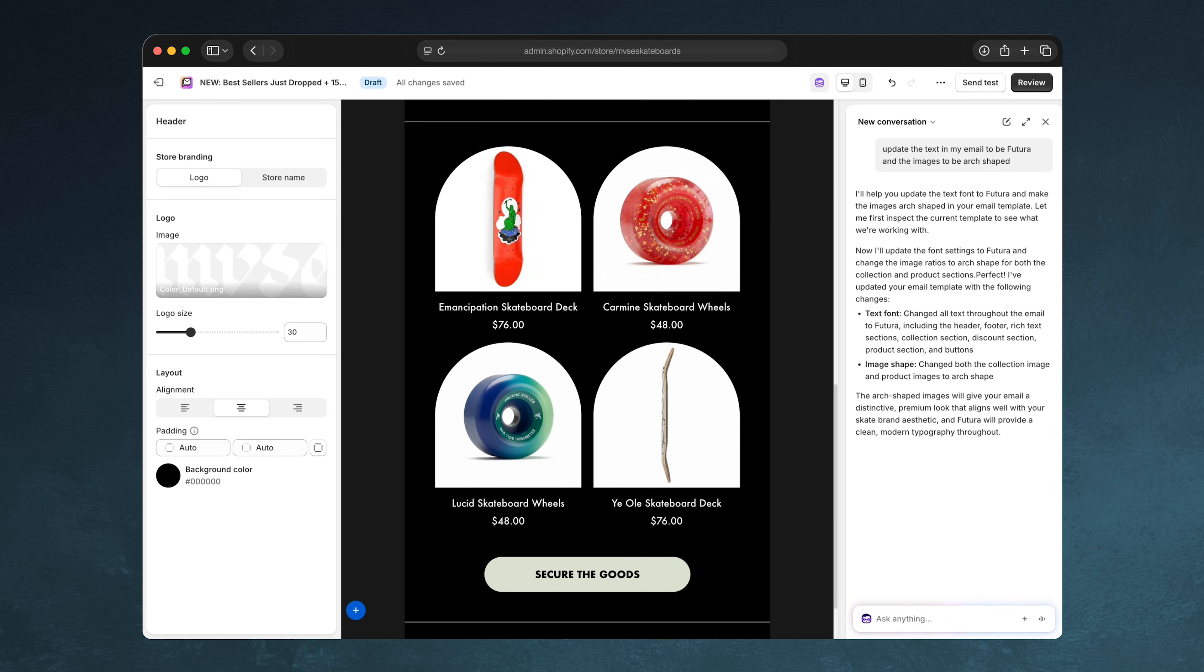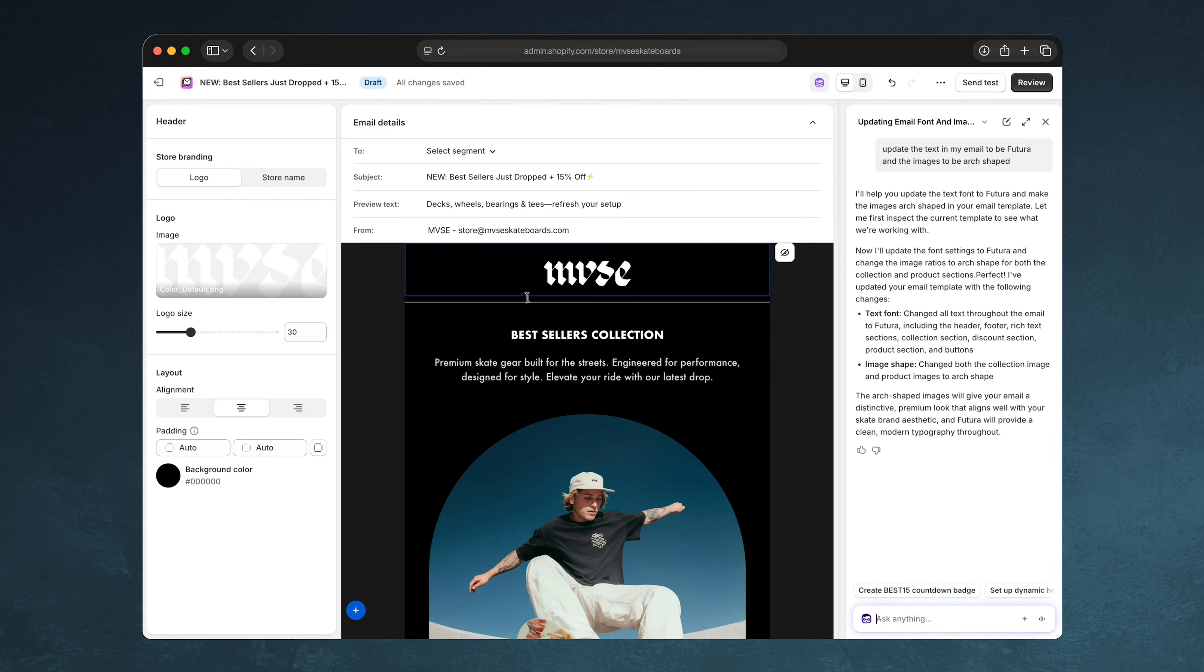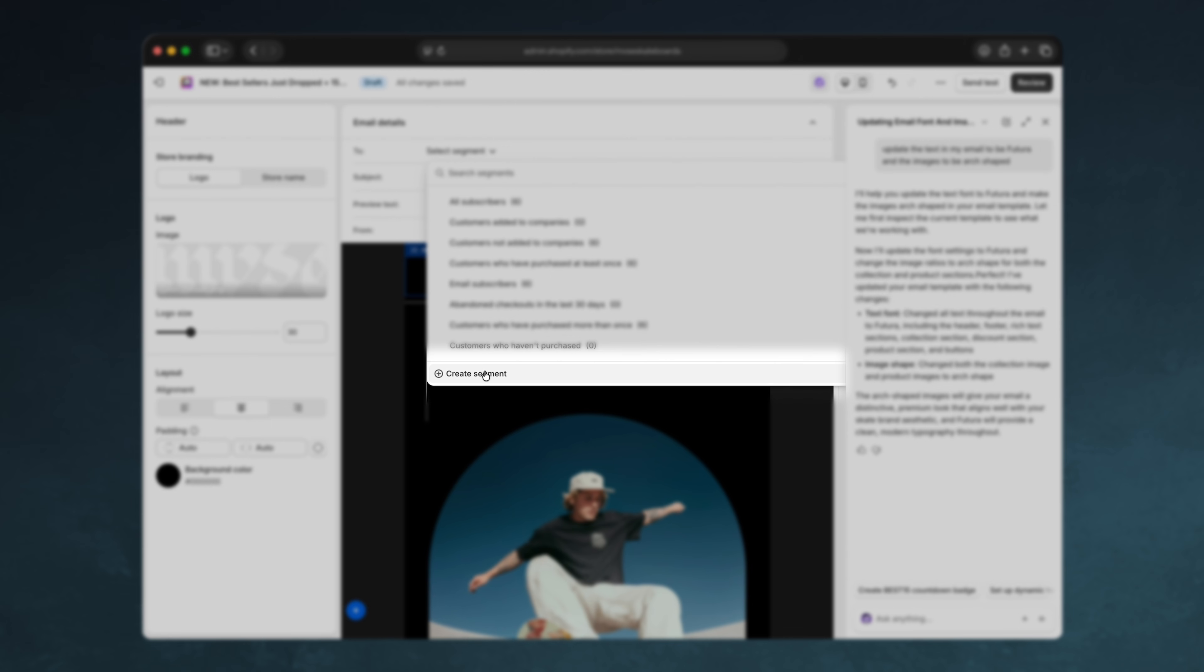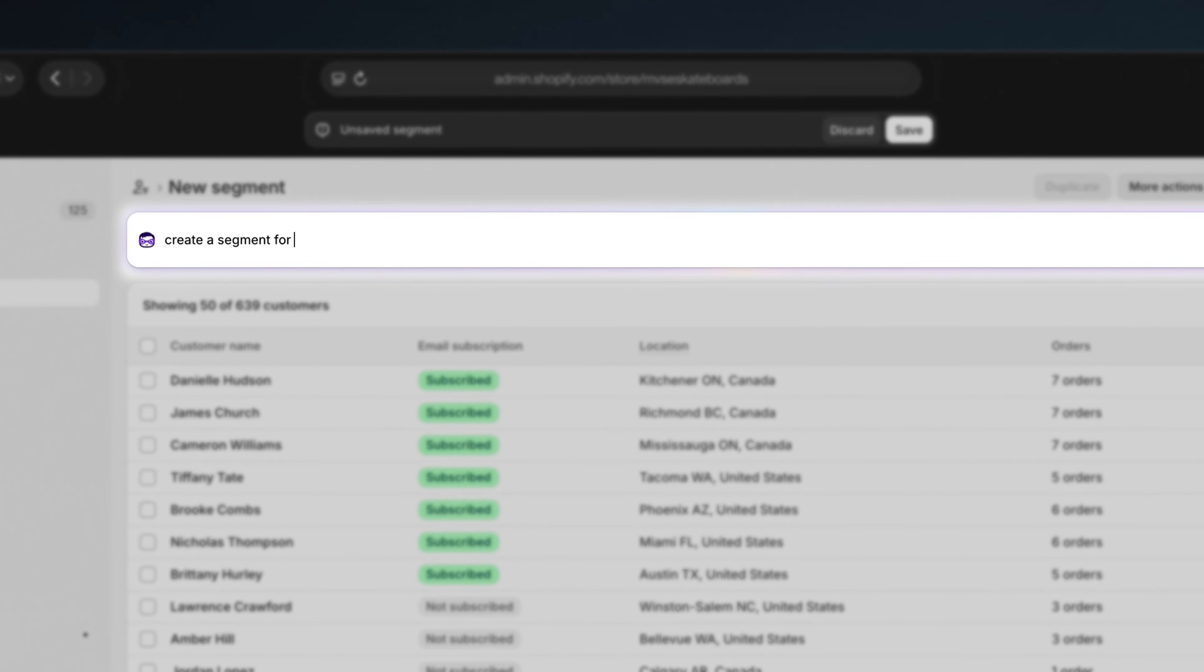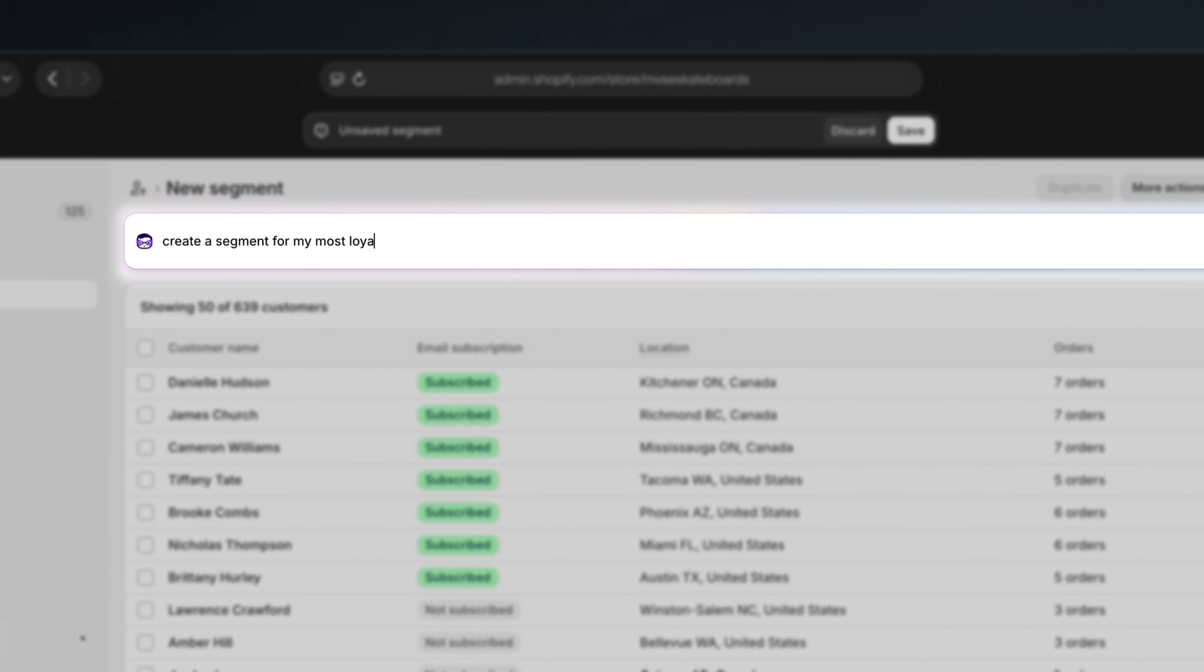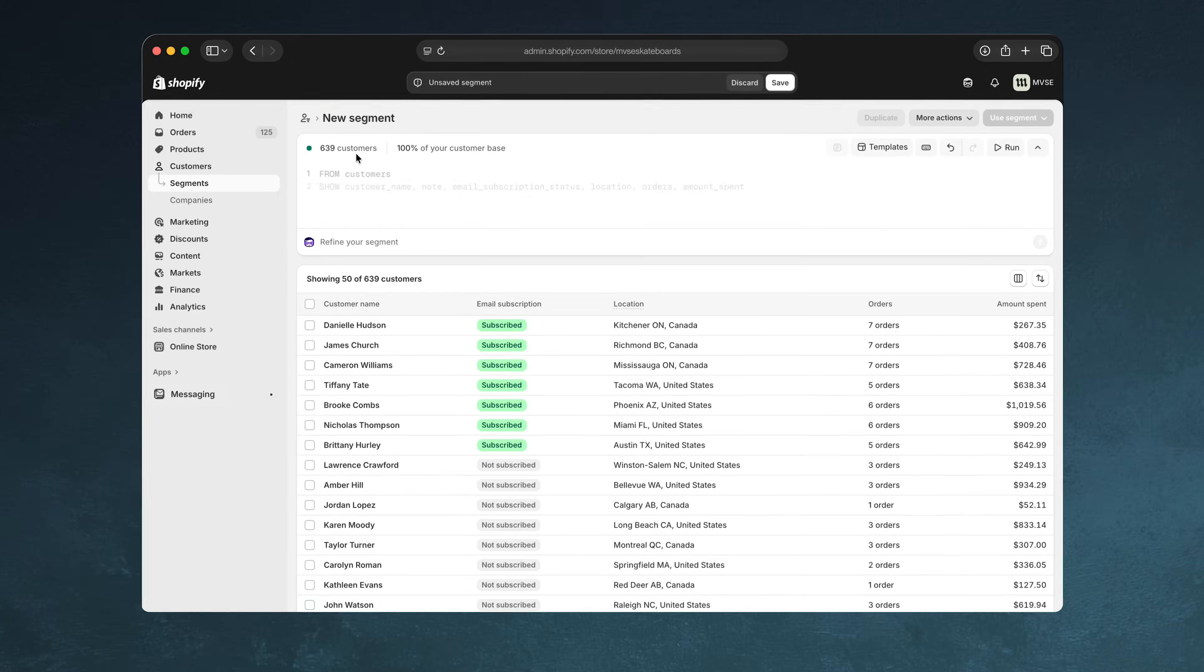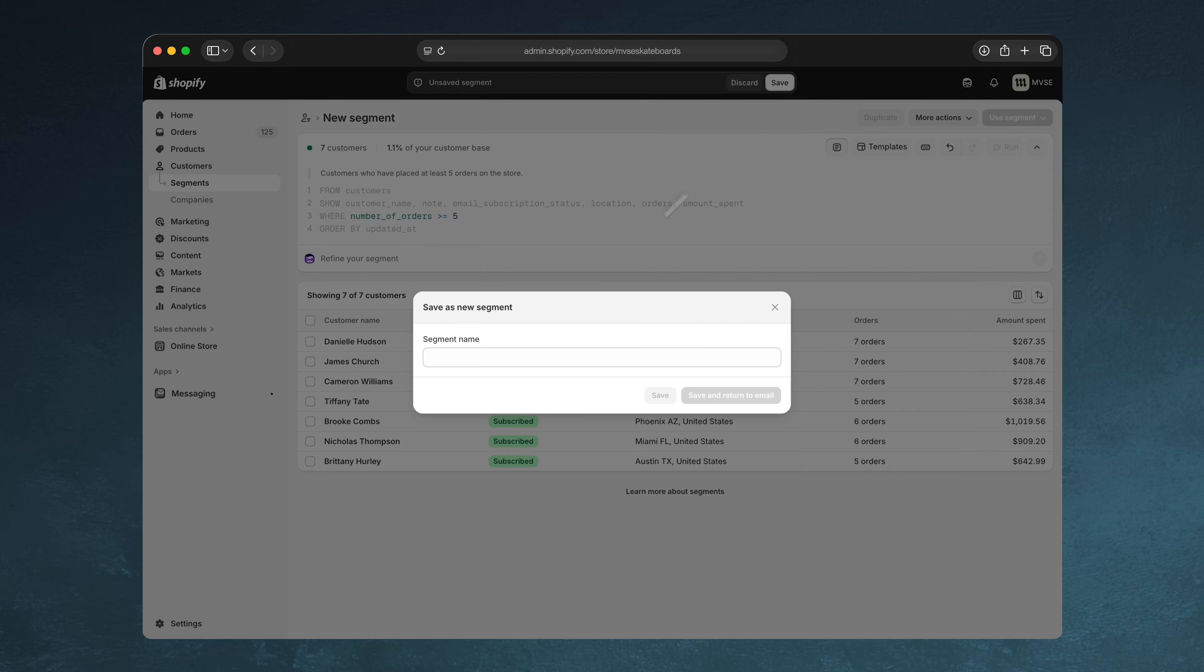Now I need to create the audience segment, which used to require technical chops. You'll see that Sidekick can help me here too. I don't need to be a data scientist. I just need to use plain language to describe what I want and Sidekick will create this for me. No code required. When I'm ready, I can go ahead and send this to these VIP customers.